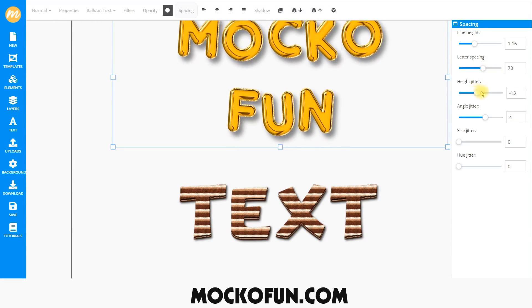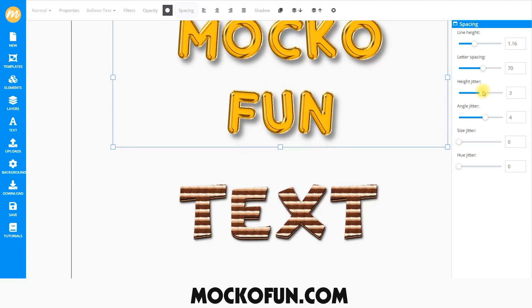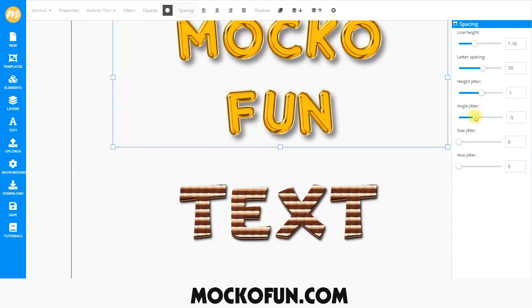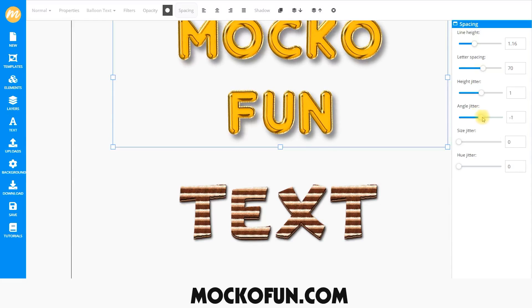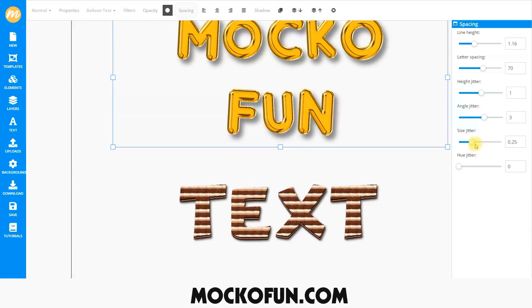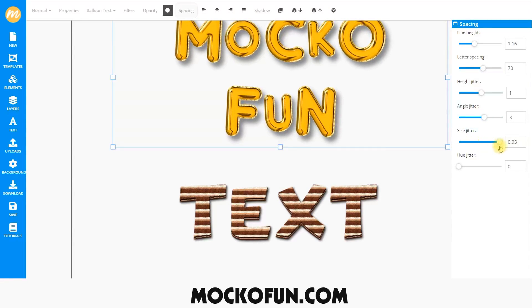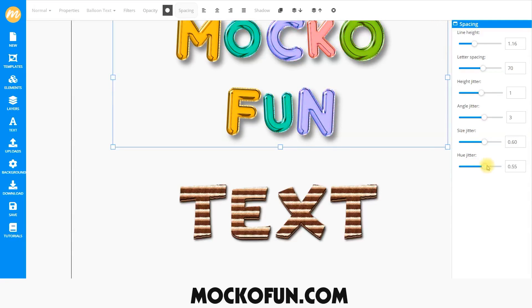Height jitter offsets each letter, moving them up and down. Angle jitter slightly rotates each letter, left and right, from the bottom. Size jitter increases and decreases the size of each letter. And Hue jitter changes and assigns a random color to each letter, allowing you to give a lot of personality to your font.